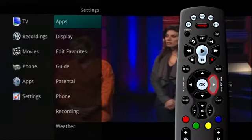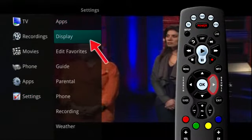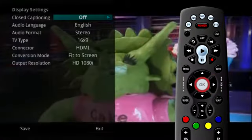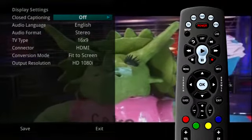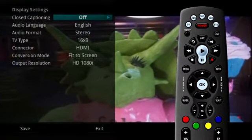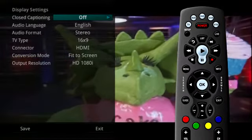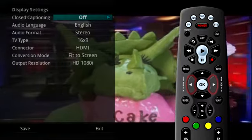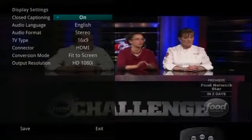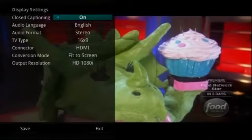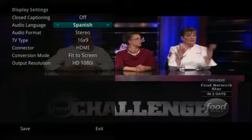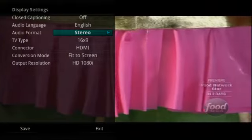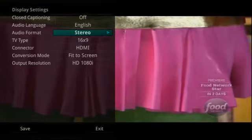If you arrow to the right and highlight Display Settings and press OK, you can change how the set-top box should display specific items. For each option, simply use the arrow buttons to see available choices. You can turn closed captioning on or off, change the audio language and audio format, and change the TV output type.